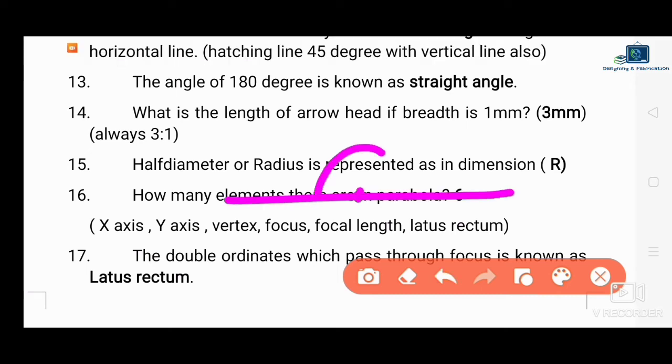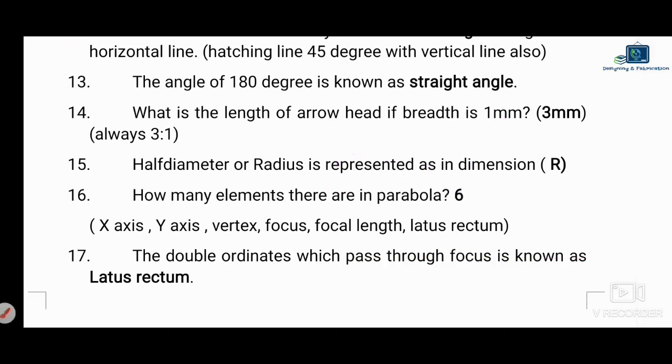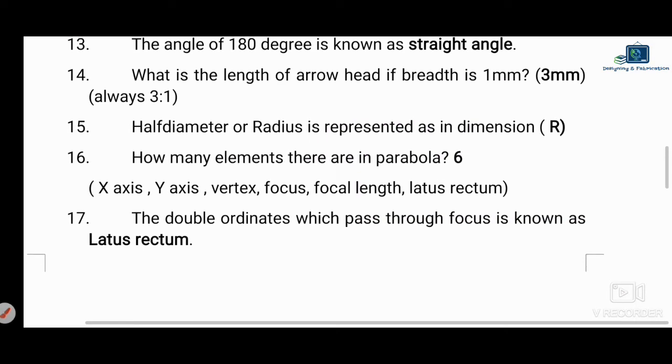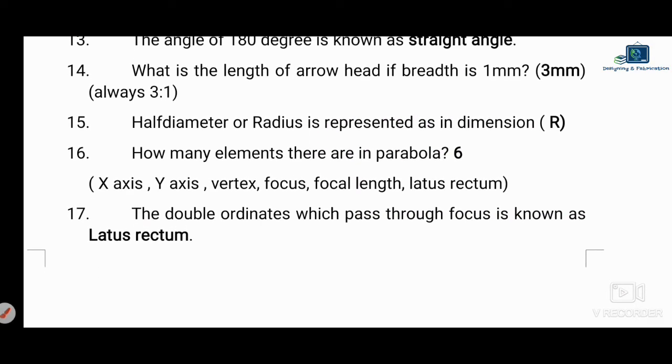A straight line makes an angle of 180 degrees — that is called a straight angle.